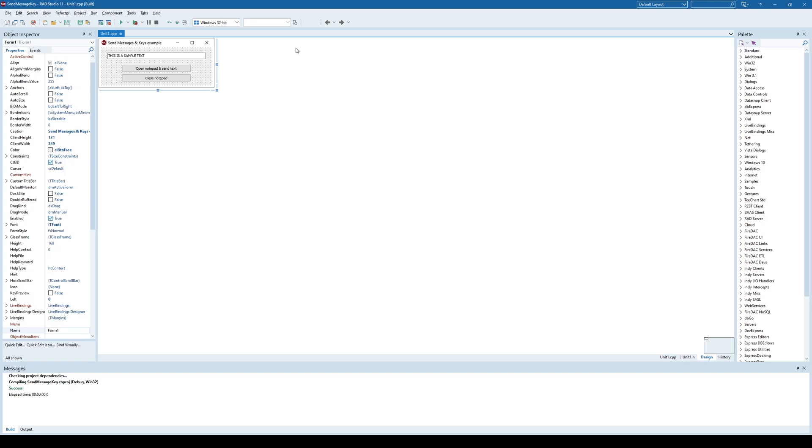Hi, everyone. In this video, we are going to see how we can send messages to other applications and also how to partially control them by using those messages.